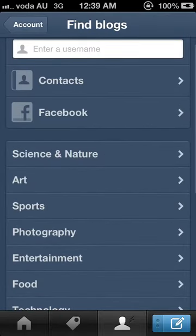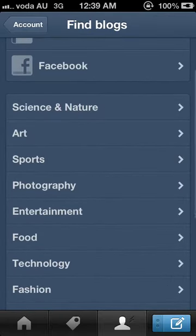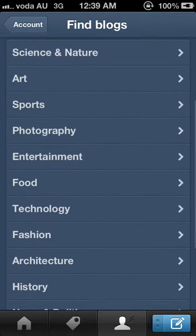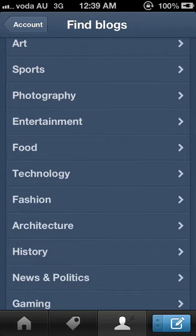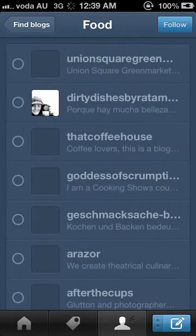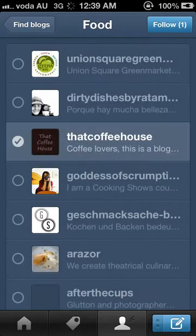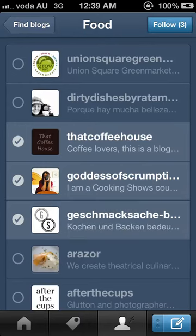The Find Blogs feature allows you to search for a particular blog. You can also search by choosing a category. Maybe you want to find something about food — all of these blogs are food related. You can tap more than one, then click follow.